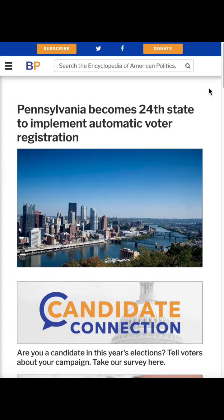Hi friends! Today we're going to go over Ballotpedia's coverage on the government and the different branches, and the breakdown between federal, state, local, and municipal government.